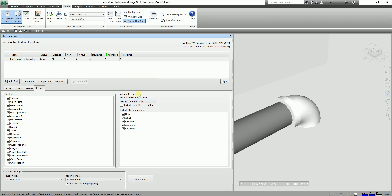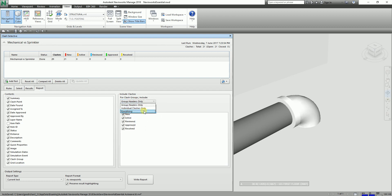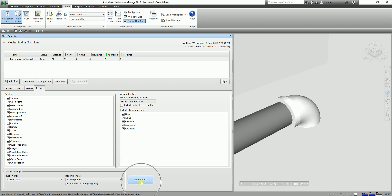Another option is 'Include Clashes,' where you have Group Headers Only, Individual Clashes Only, or Everything. I'm going to select Group Headers Only. For 'Include These Statuses,' I'm going to select all of them. After that, the next step is to click Write Report.